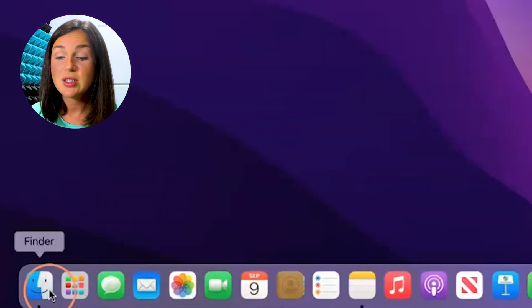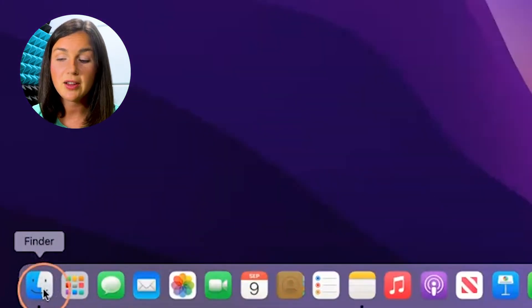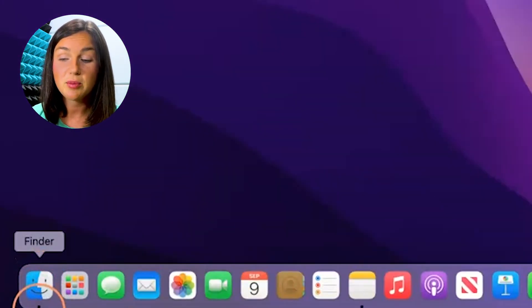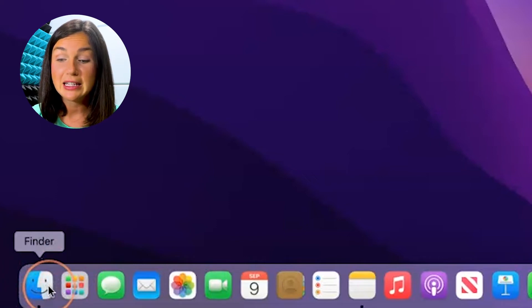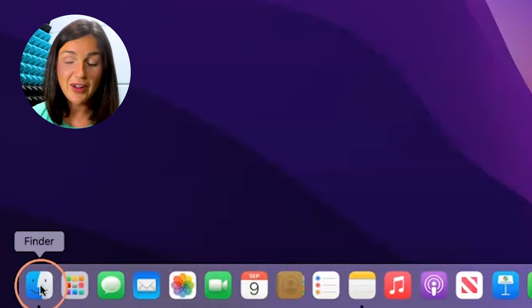You need to then navigate to your Finder. Over here the little face — the blue, half blue, half light blue, gray face — this is your Finder.